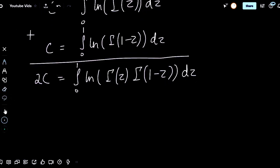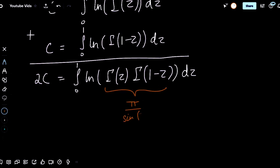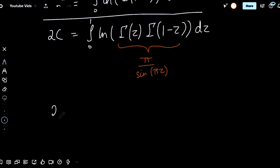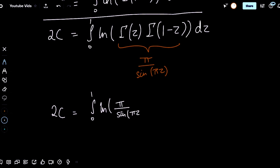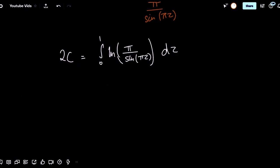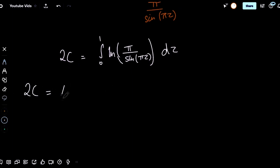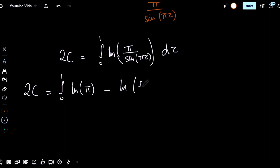For those of you who are aware of Euler's reflection formula, this simplifies quite neatly to pi over sine of pi z. If you aren't aware of this, I've linked a post in the description that derives it. Moving on, we then get that 2c equals the integral from zero to one of natural log of pi over sine of pi z dz. We can use log properties to simplify this and get that 2c equals the integral from zero to one of natural log of pi minus natural log of sine of pi z dz.